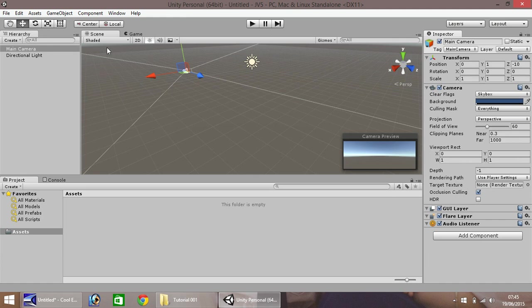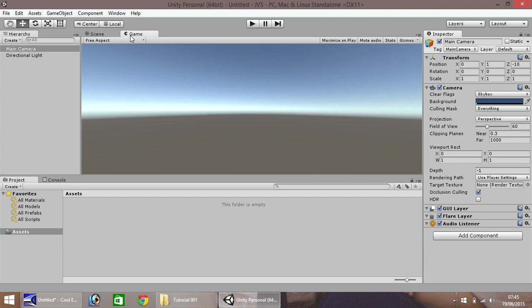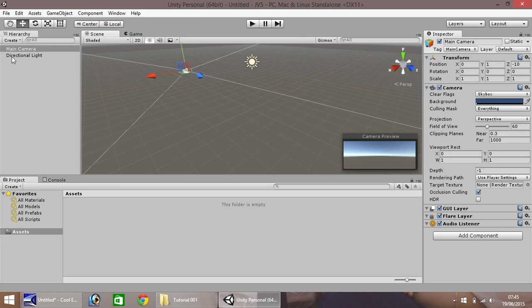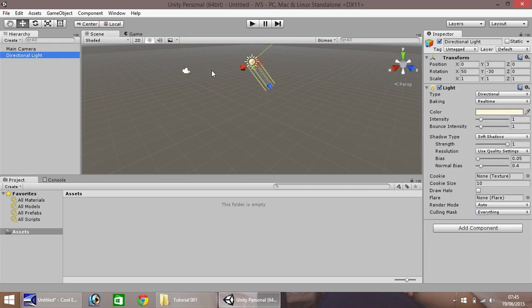This big window in the middle is our scene window, and next to it is our game window. These two are the most important things within Unity, obviously. This is where you build your game. So every object in the hierarchy exists, or should exist, here in the scene window.